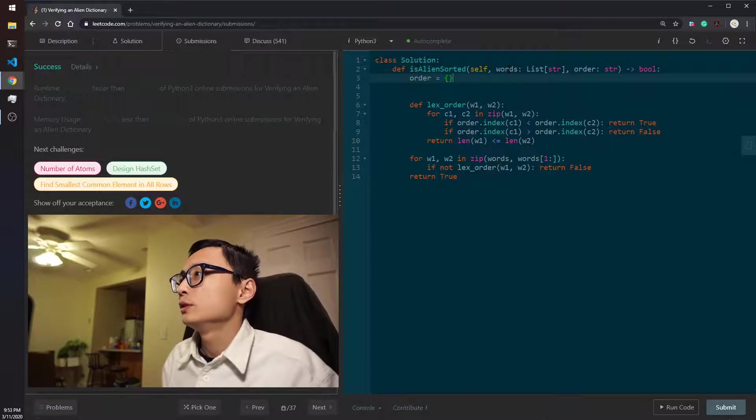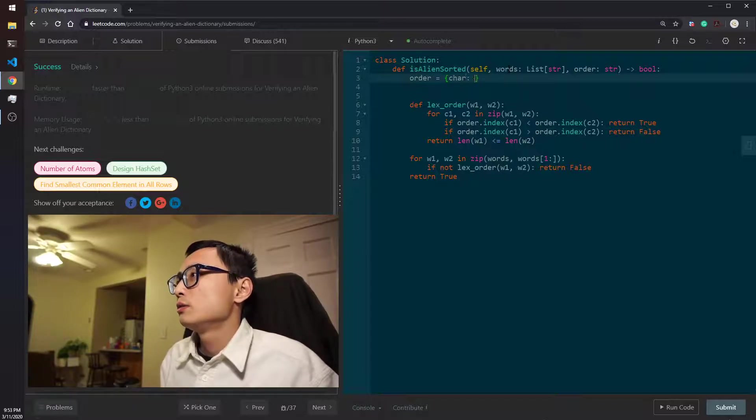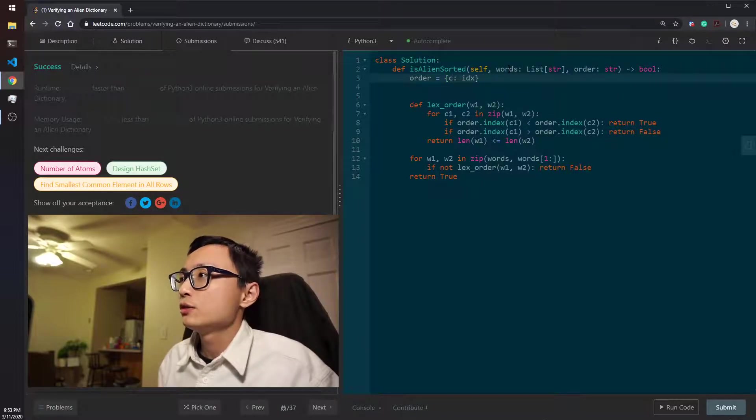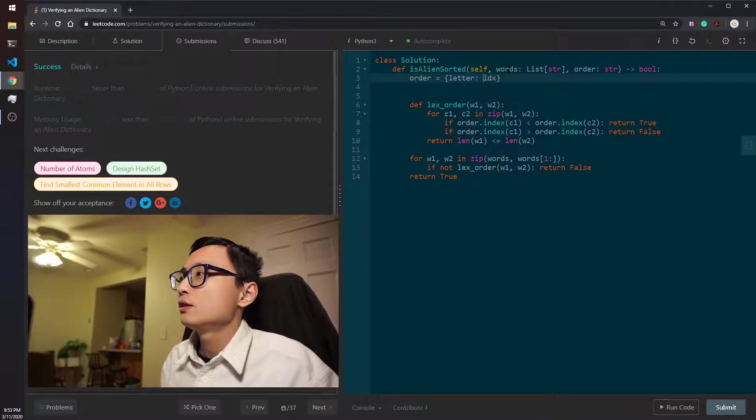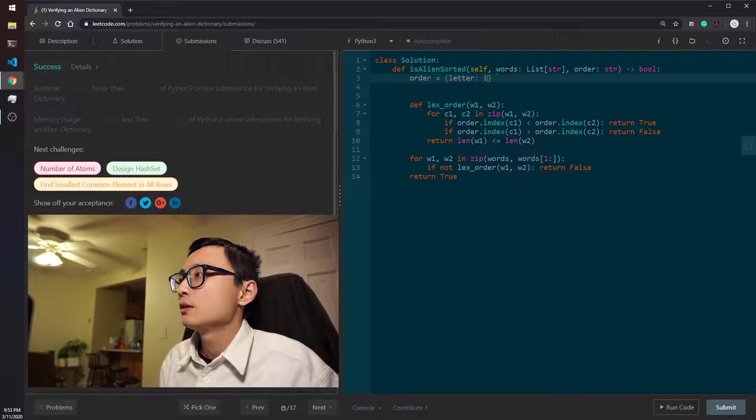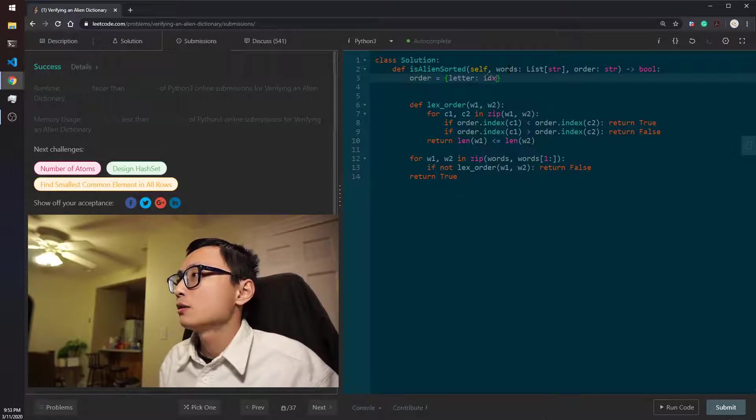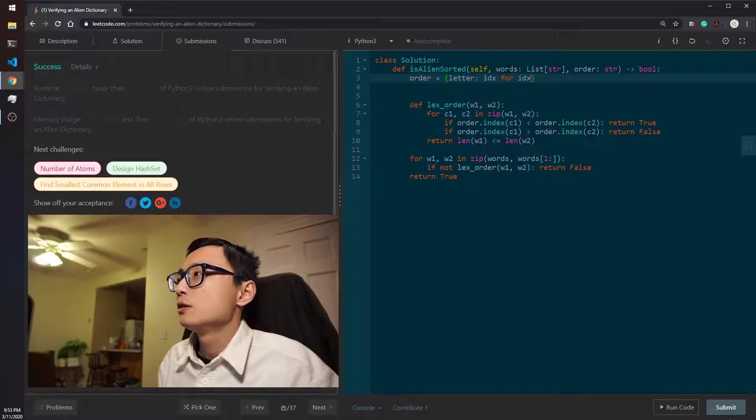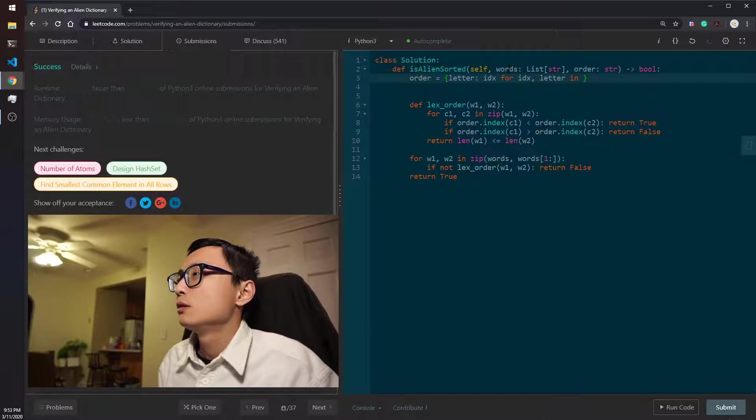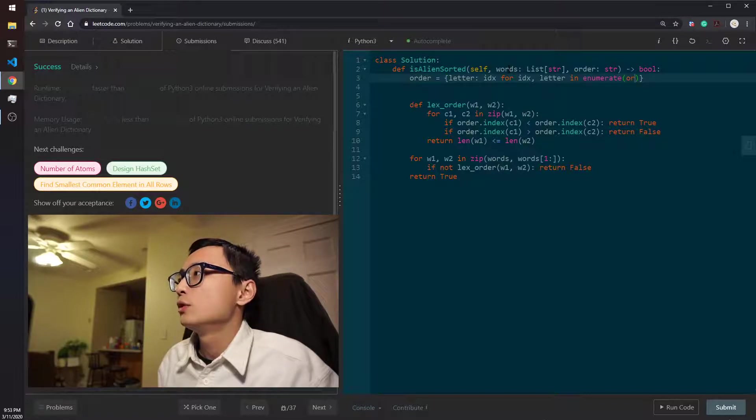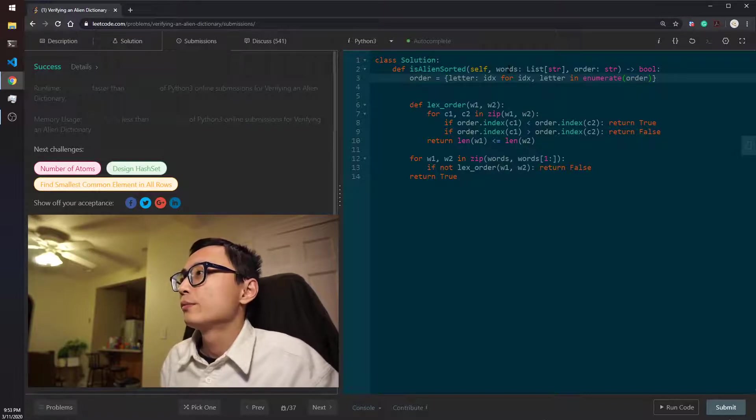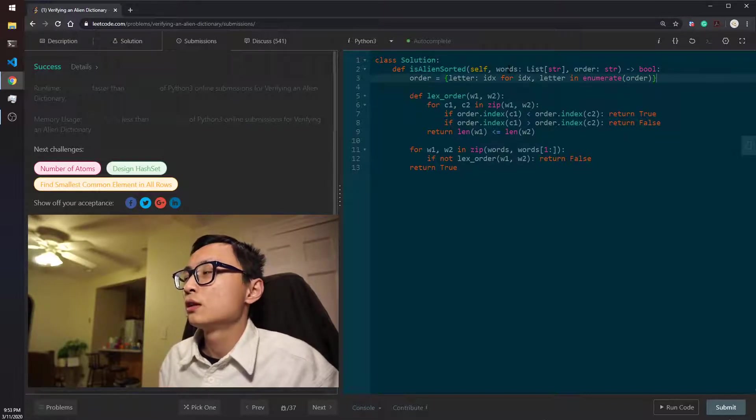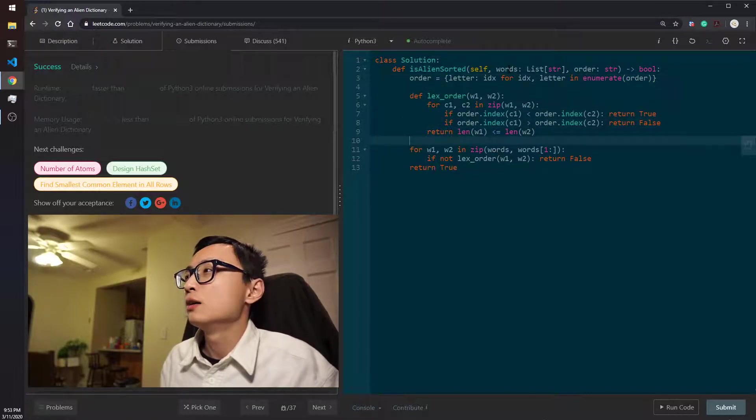You know, char to index, the character, the letter. Let me actually use letter here. Letter index for index in enumerate order. So this would give us a lookup table.